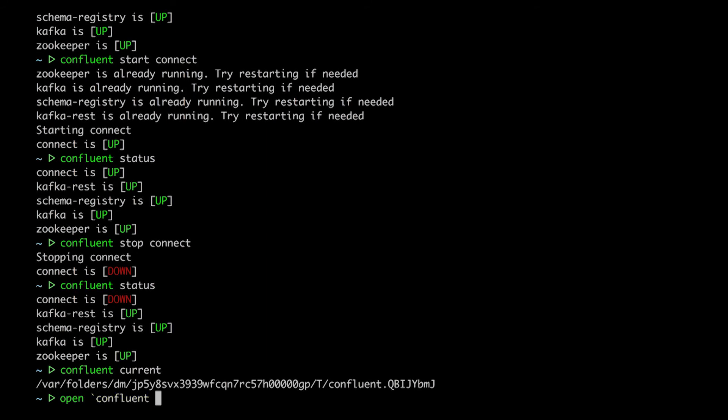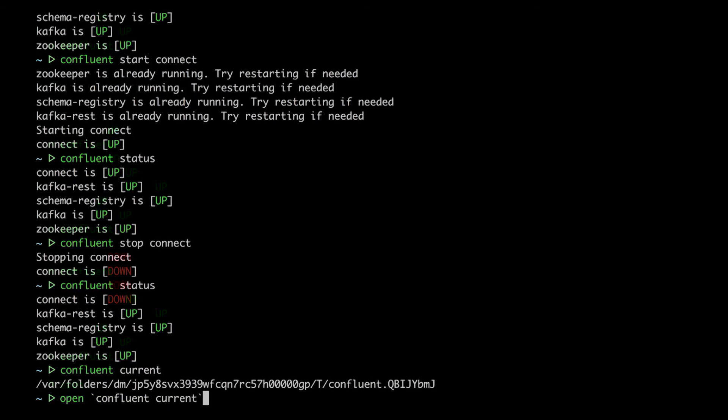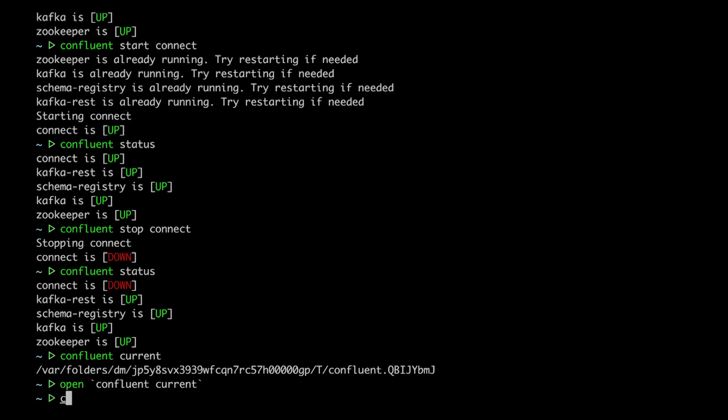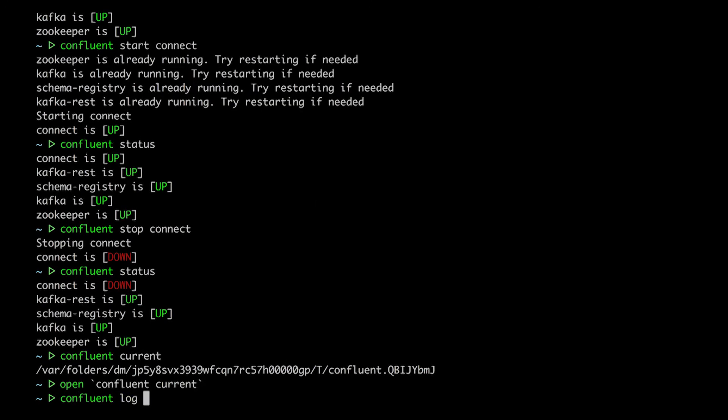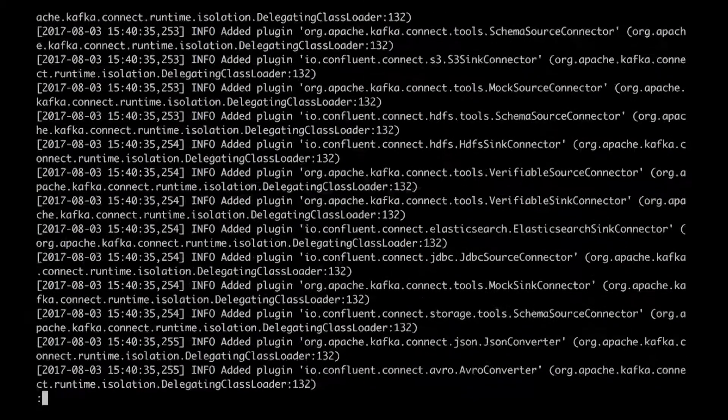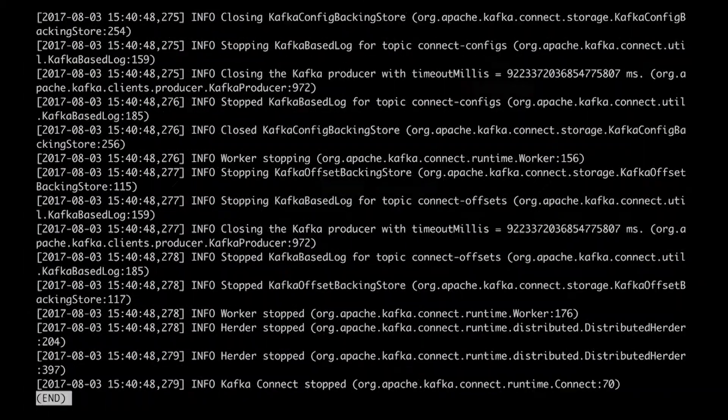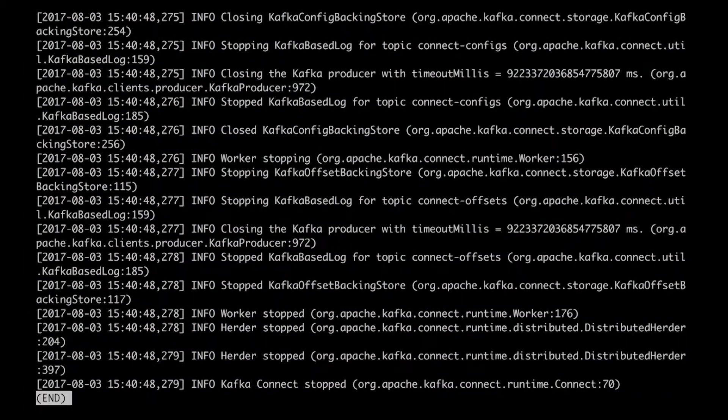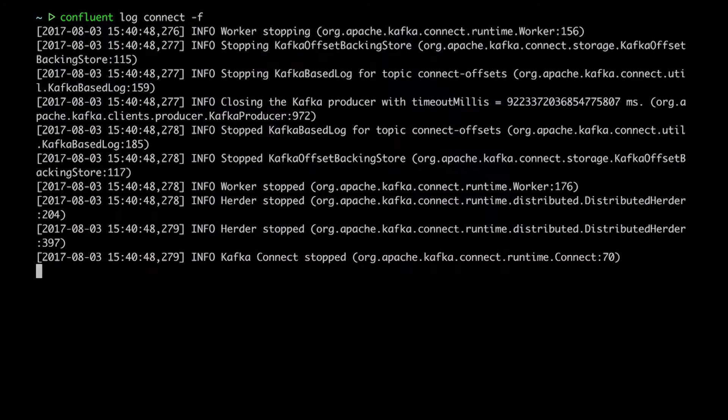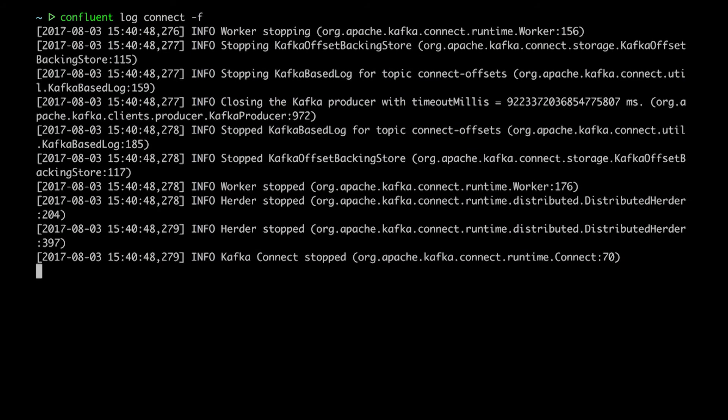Well, the current command tells me the directory where those things live. As a shortcut, we have the log command that opens up the log file of the service we want to see. By default, it opens it in less, but I can add the dash F flag to tail the log.